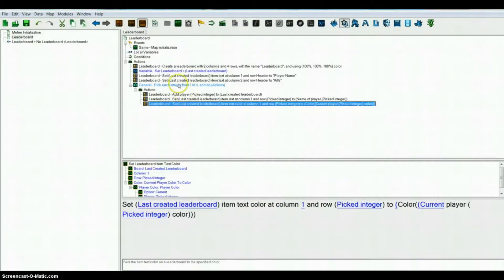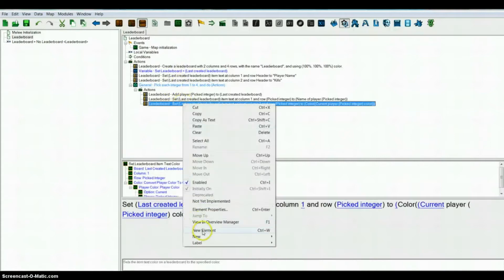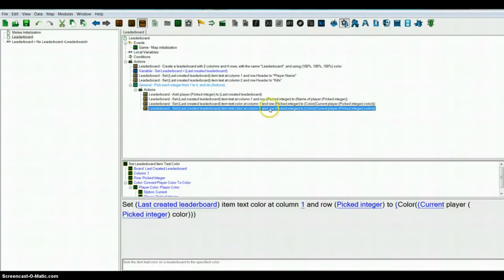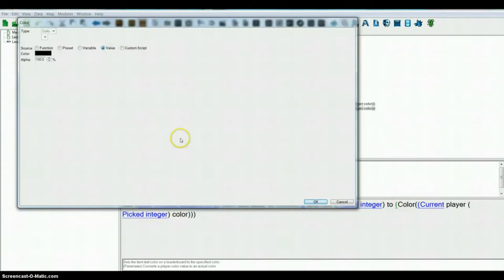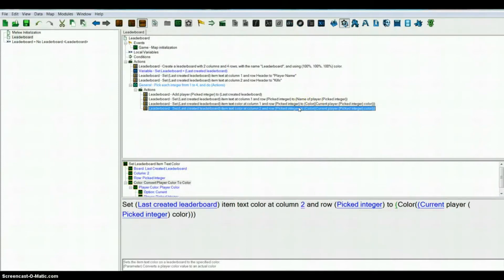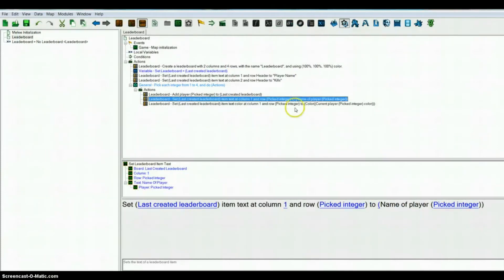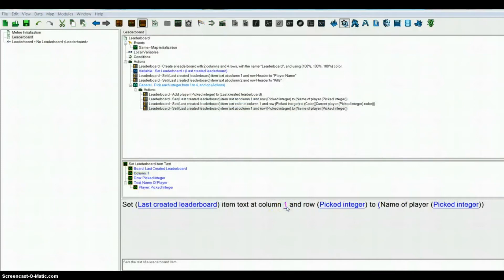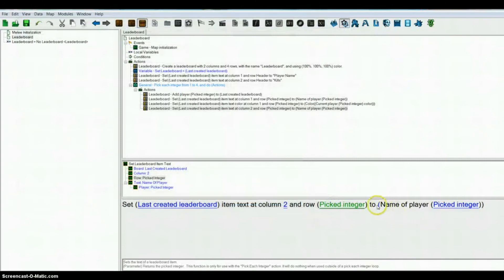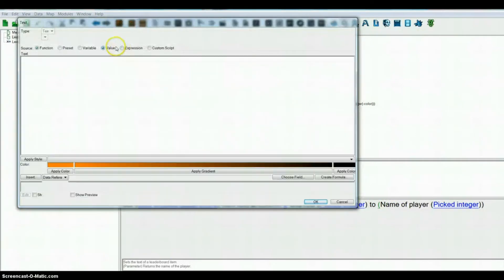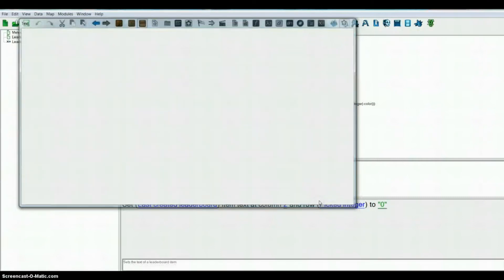Now under the picked integer action you want to set text again. You want column 2, row picked integer, and you want to set it to 0 so that they have 0 kills at the beginning of the game.